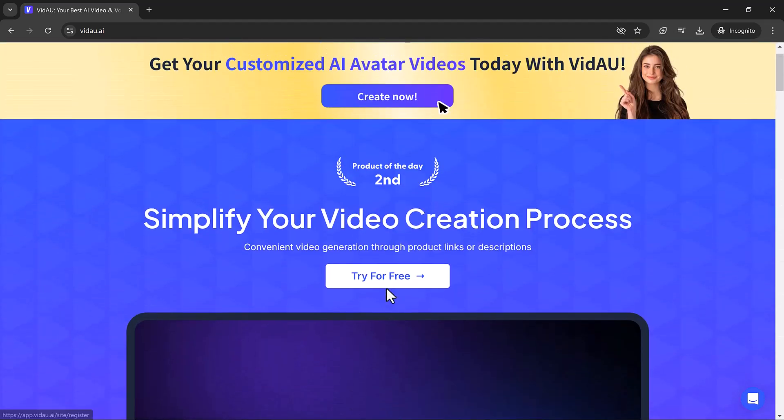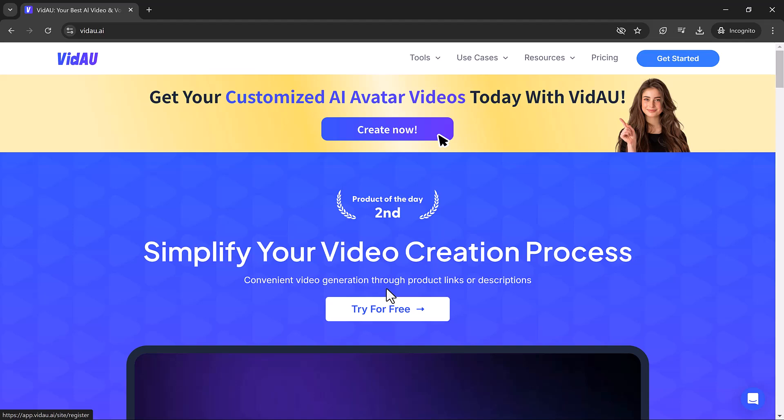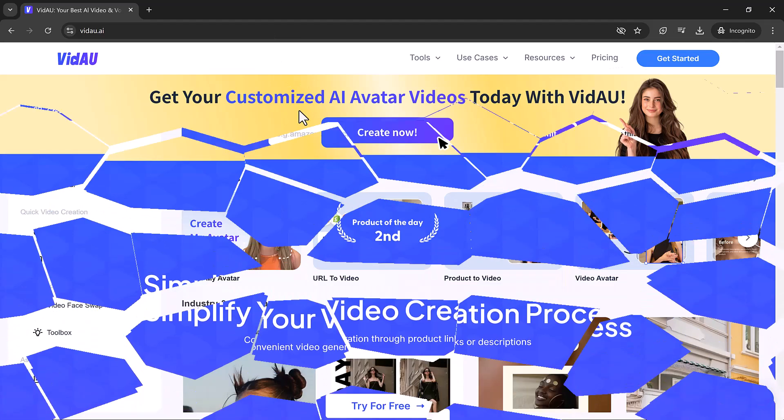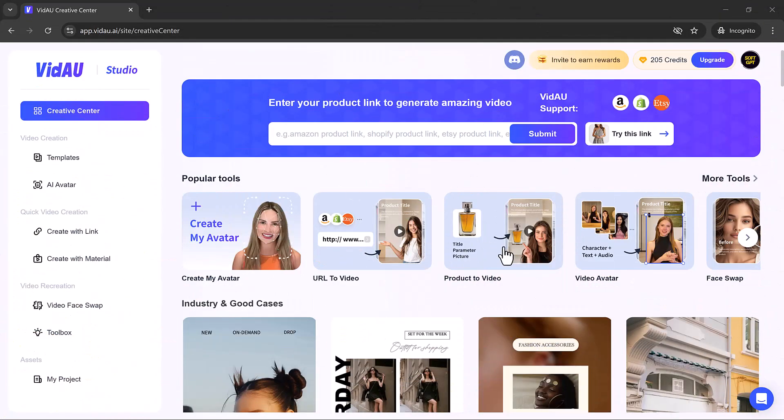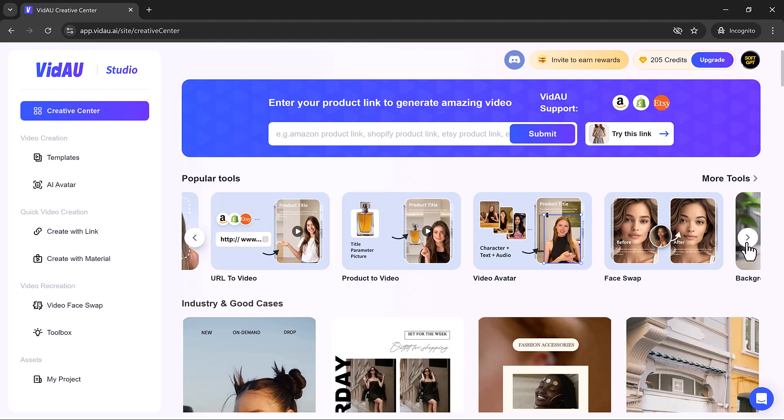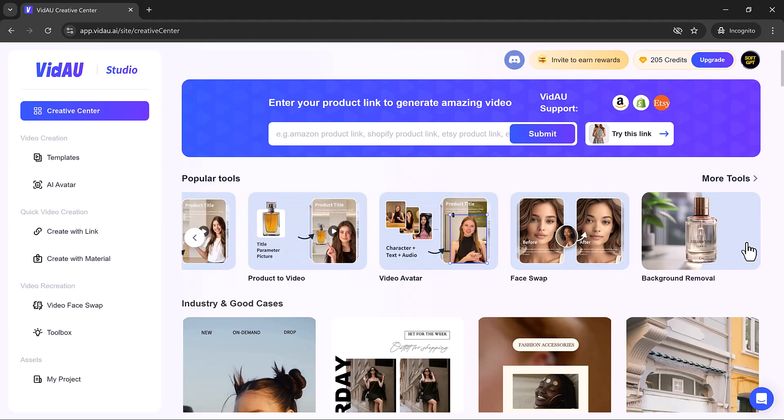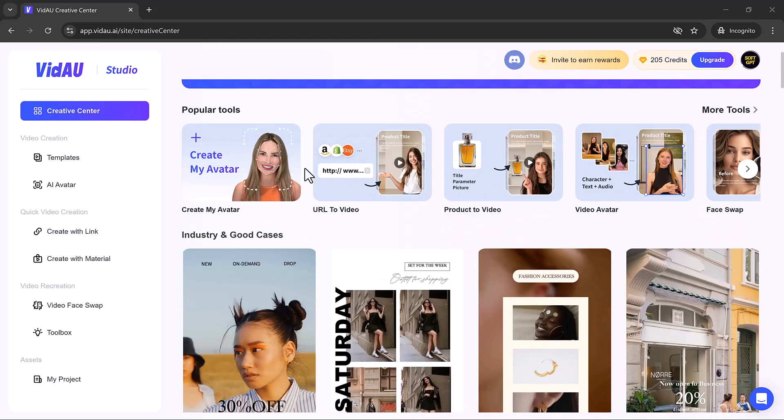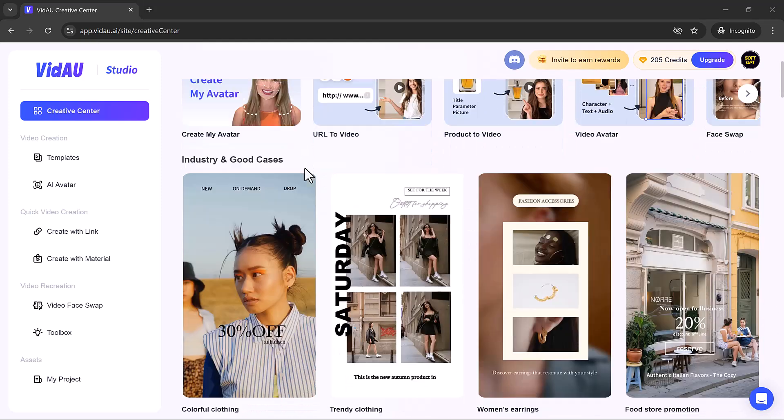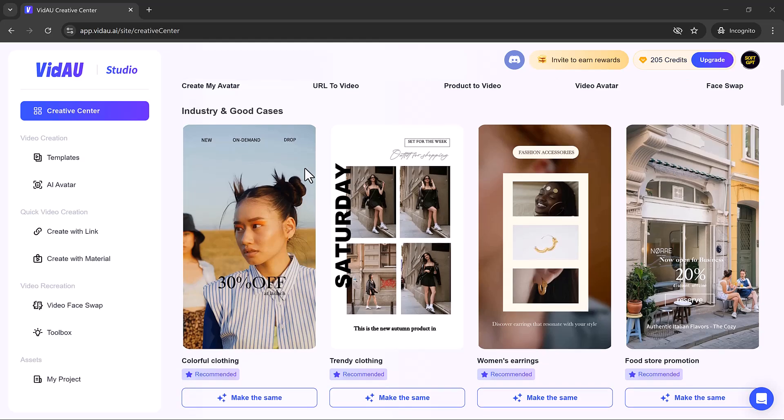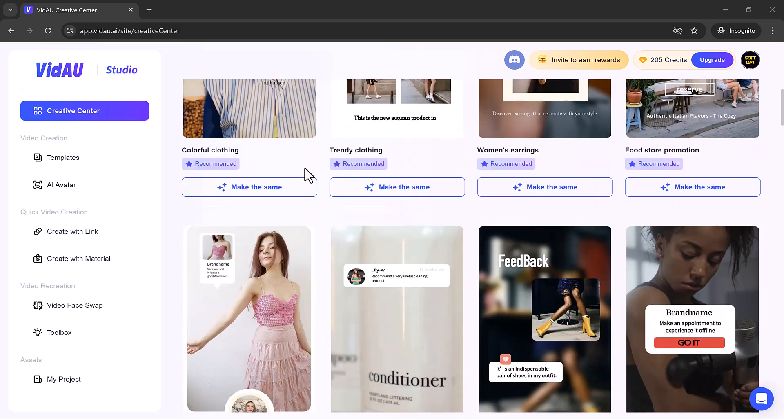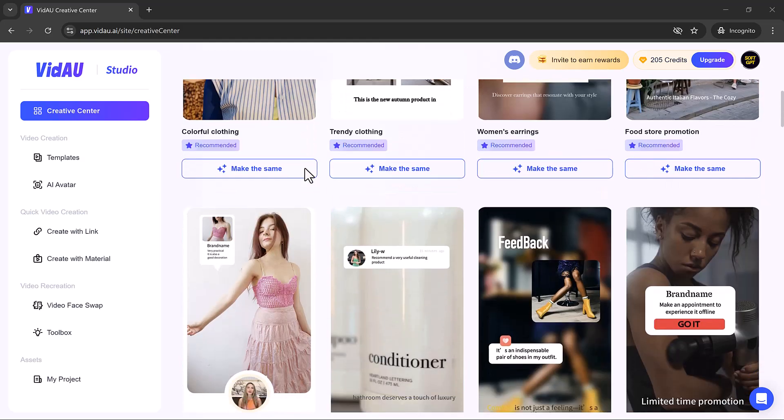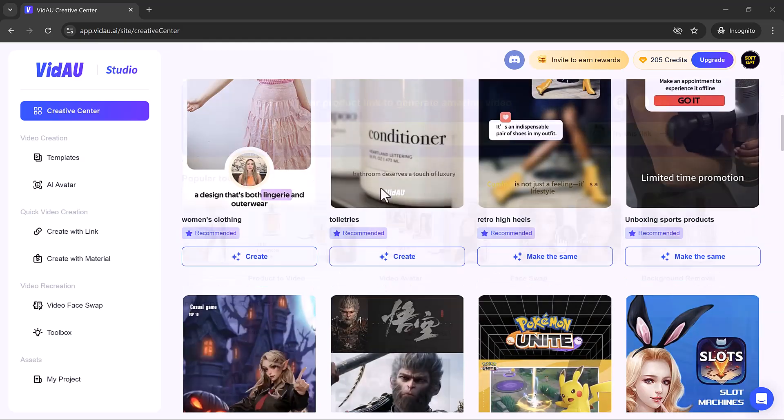The link to this website is available in the video description. Here you can see its unique interface. We have a bunch of features like URL to video, product to video, face swap, background remover, and subtitle removers. Down below we have templates and demo cases options. You can see we have many templates.